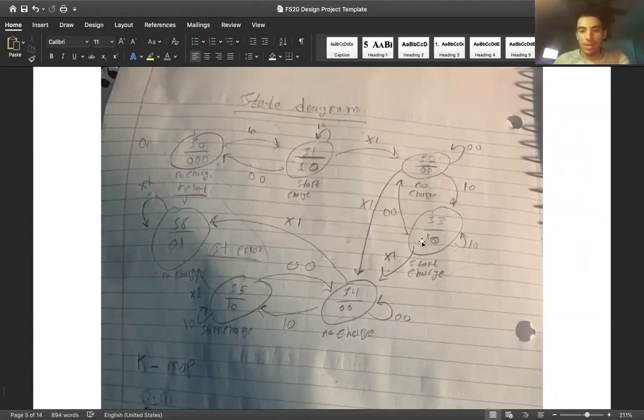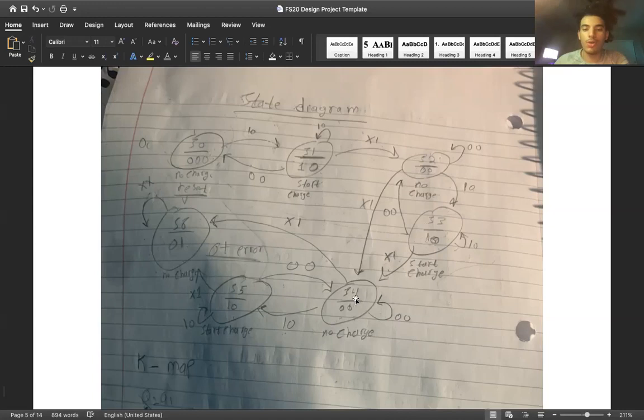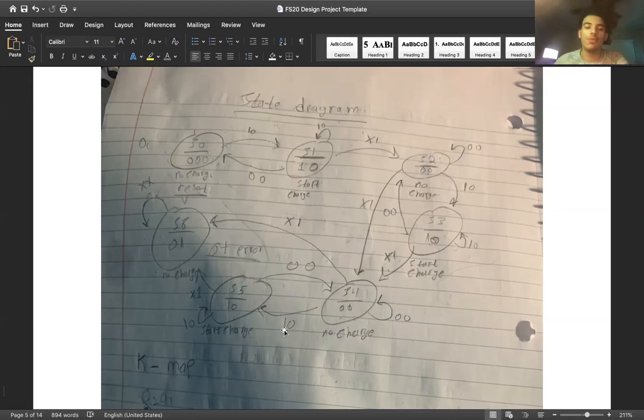Now, once that state keeps going and then one is triggered for temp, we would go to the no charging state and stay there until temp goes to zero. Once temp goes to zero, we move to the next state and that state starts charging.